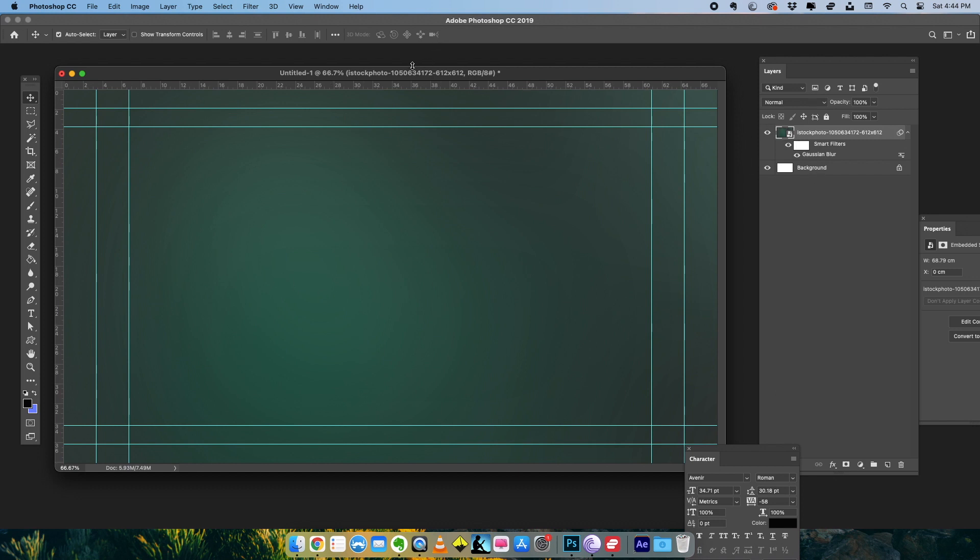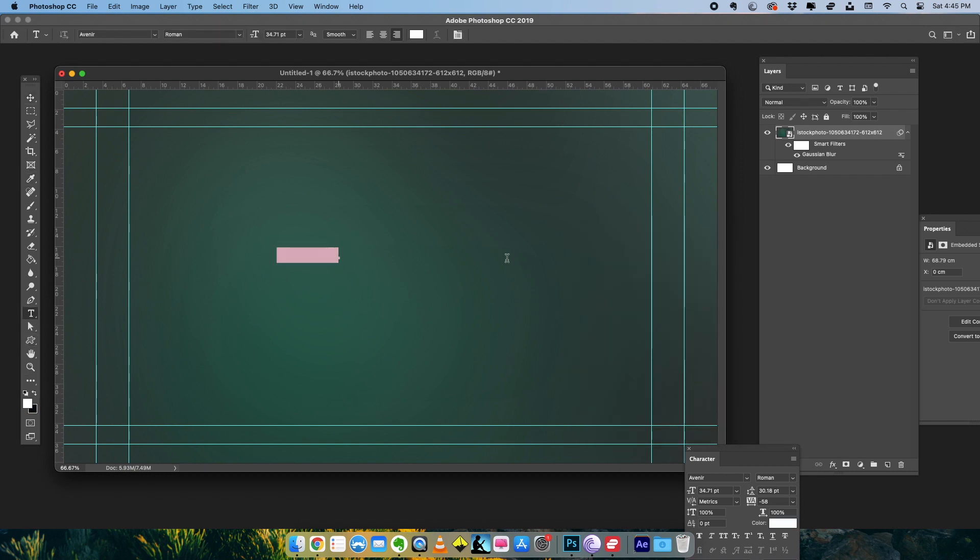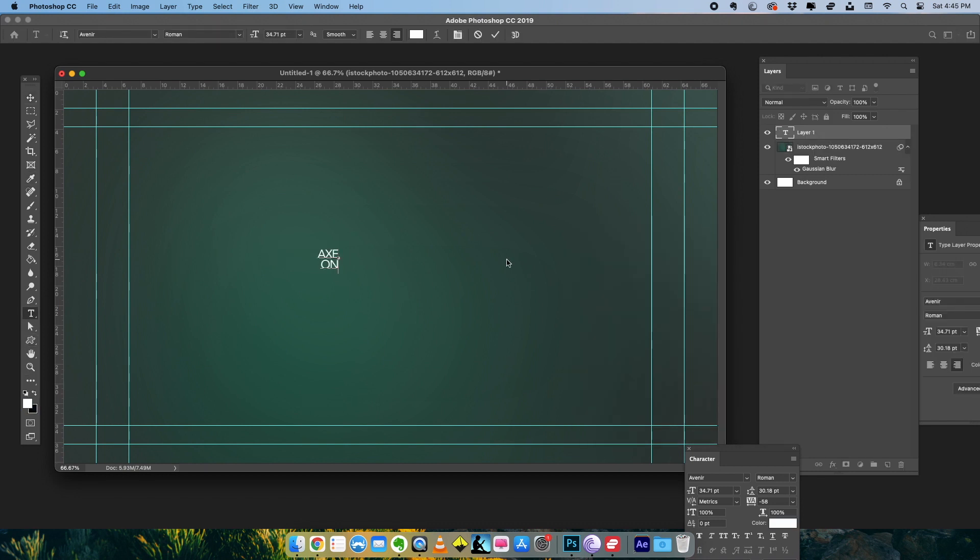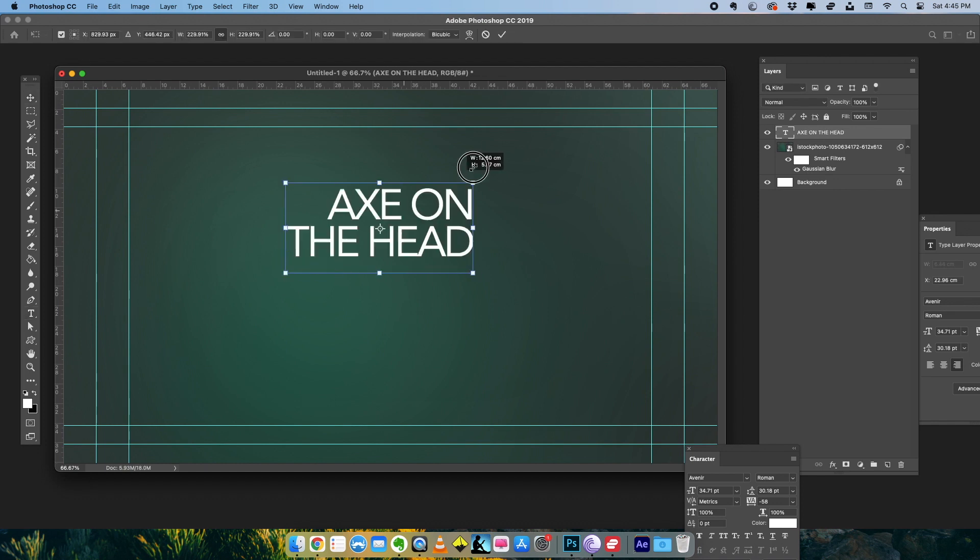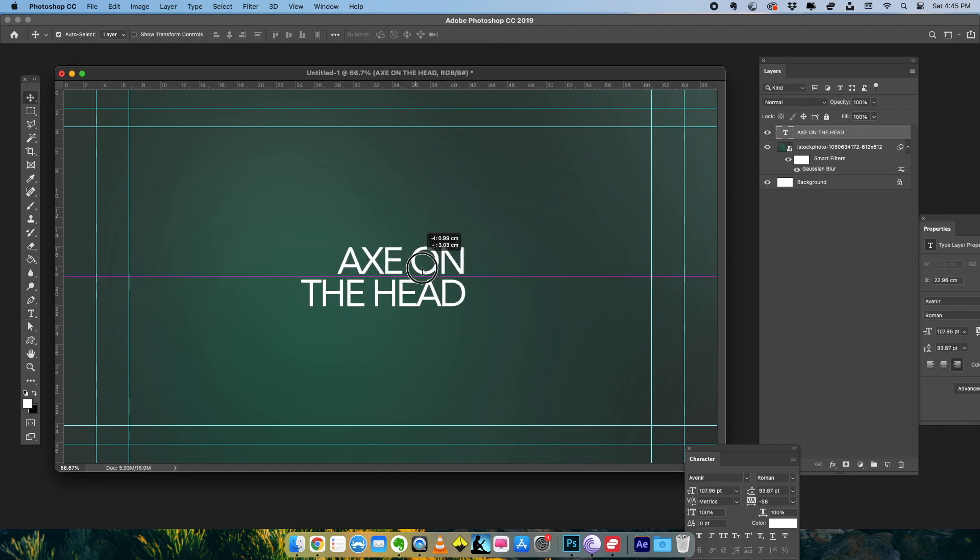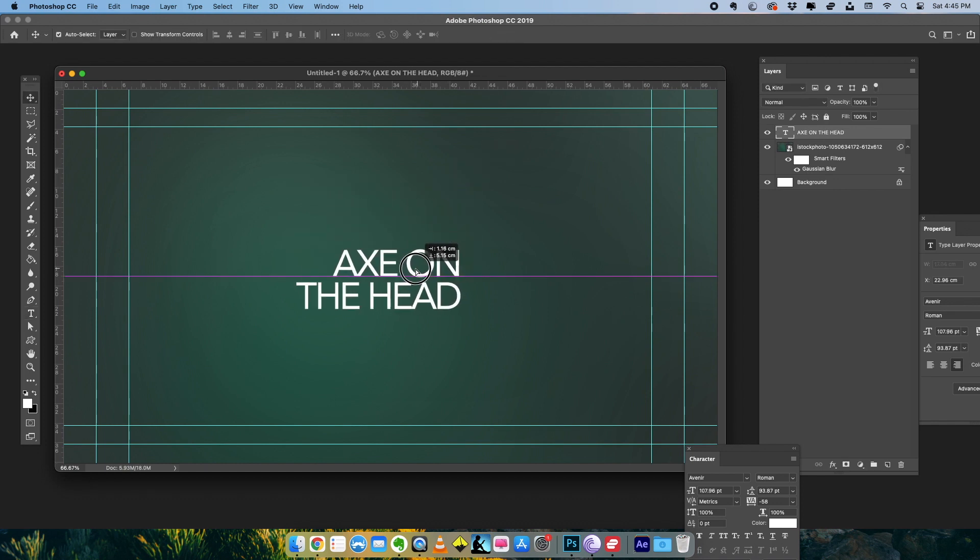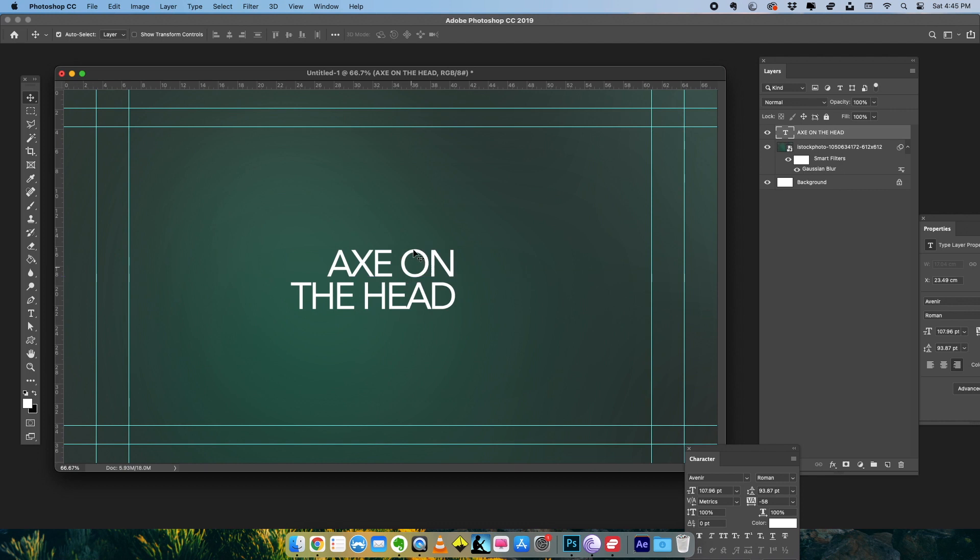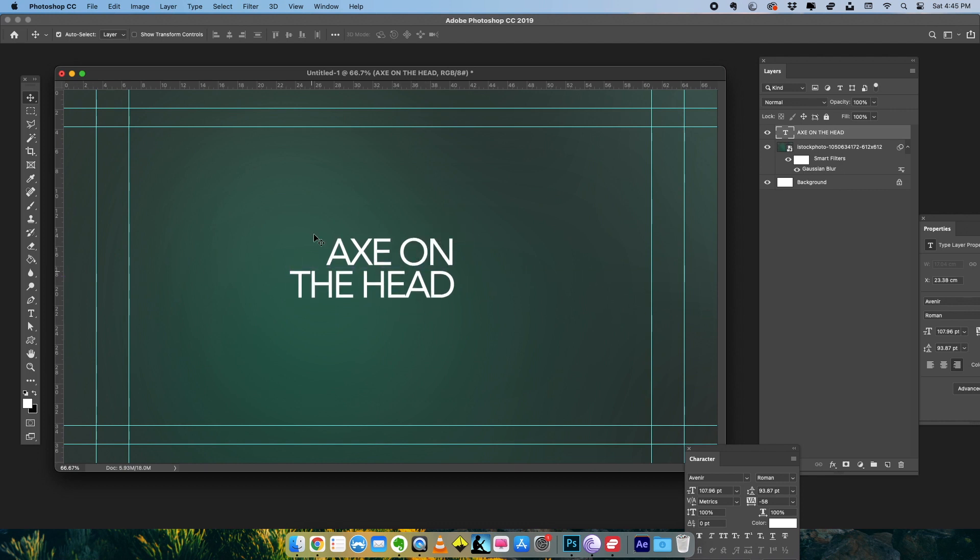Since we have it, we're going to create the other elements which are required in this design. So I'm going to type in the text, scale it up. So this is the text that we're going to use: 'Axe on the Head.' And I also have a broken glass image.